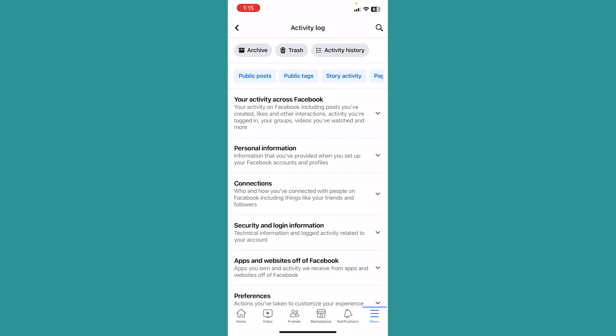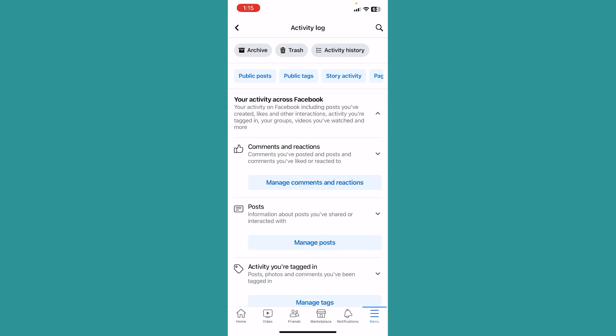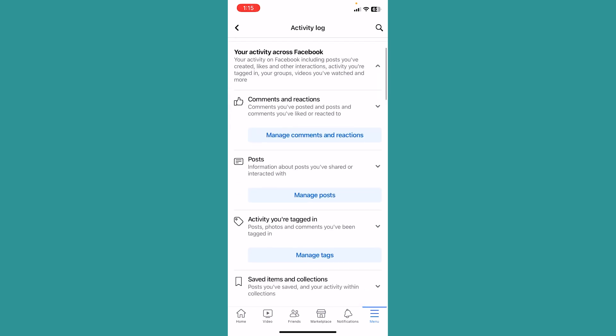Now you can see this option called your activity across Facebook. Click on your activity across Facebook and over here you can see this option called posts. Click on manage posts.